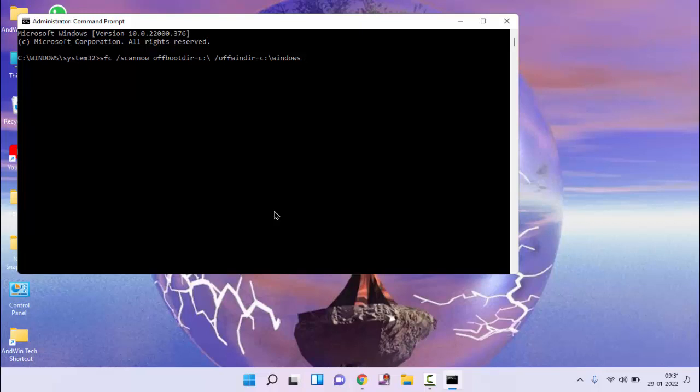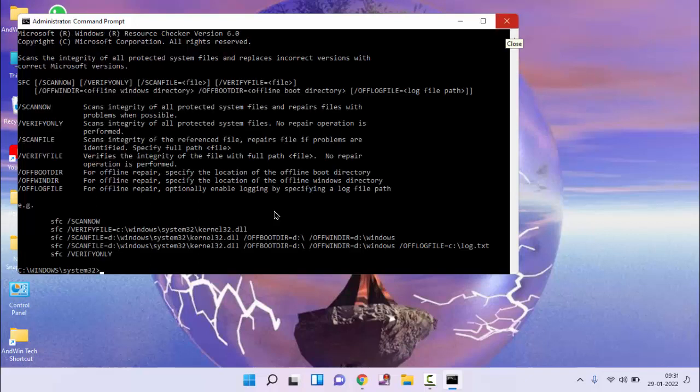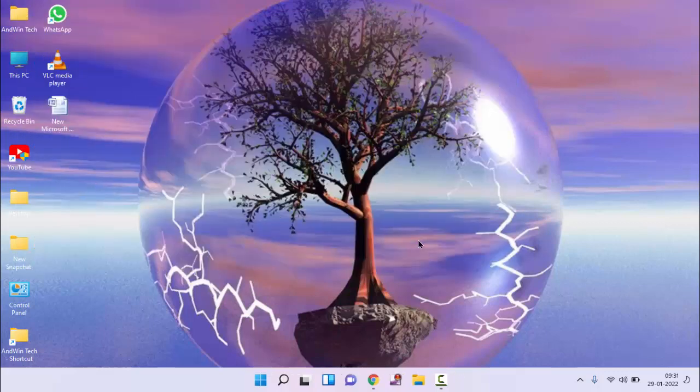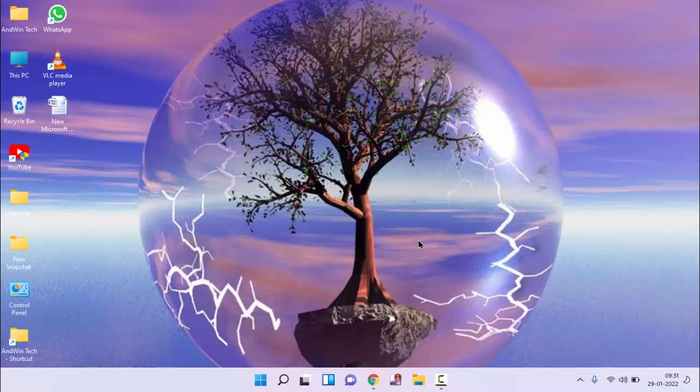If you want this command, I will provide this command in my description link, you can copy paste from there. After pressing enter, after completion of this process, close this window, then restart your PC.